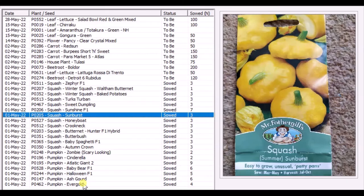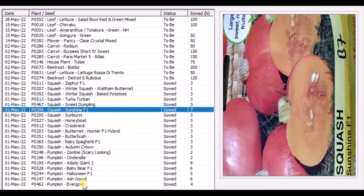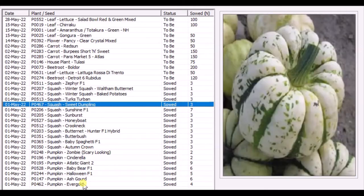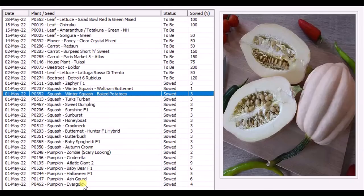This one, some people call it courgette, some people call it squash. Two years back I tried it and it's very nice - Sunshine, very tasty. As I mentioned, Sweet Dumpling - same as Honey Boat. This one is the shorter version, that's the longer version.